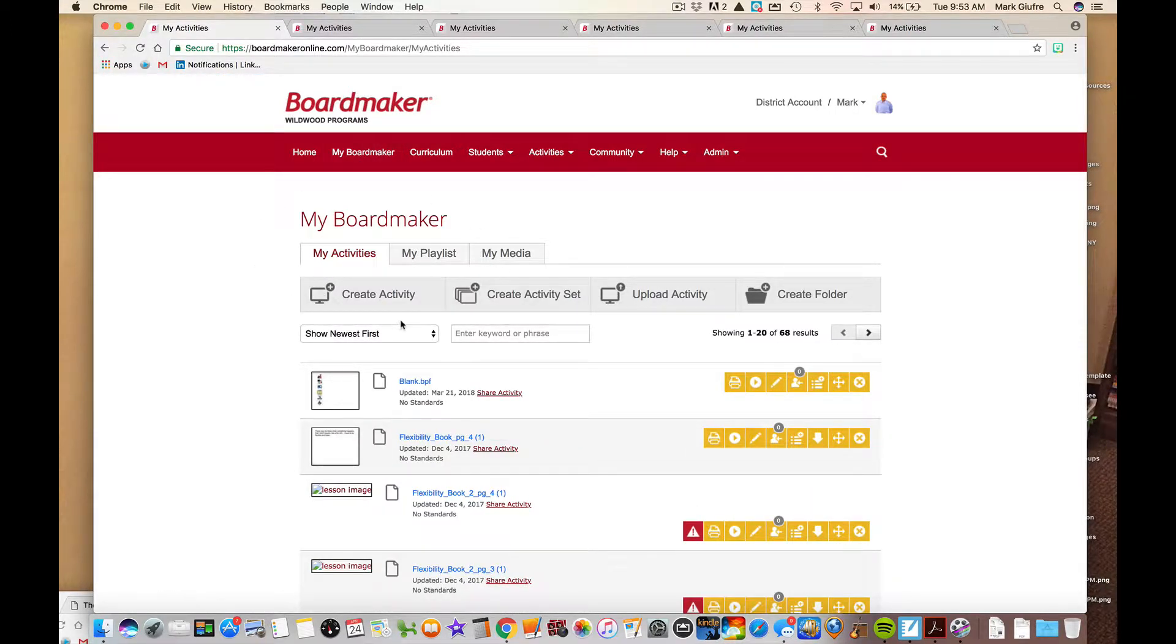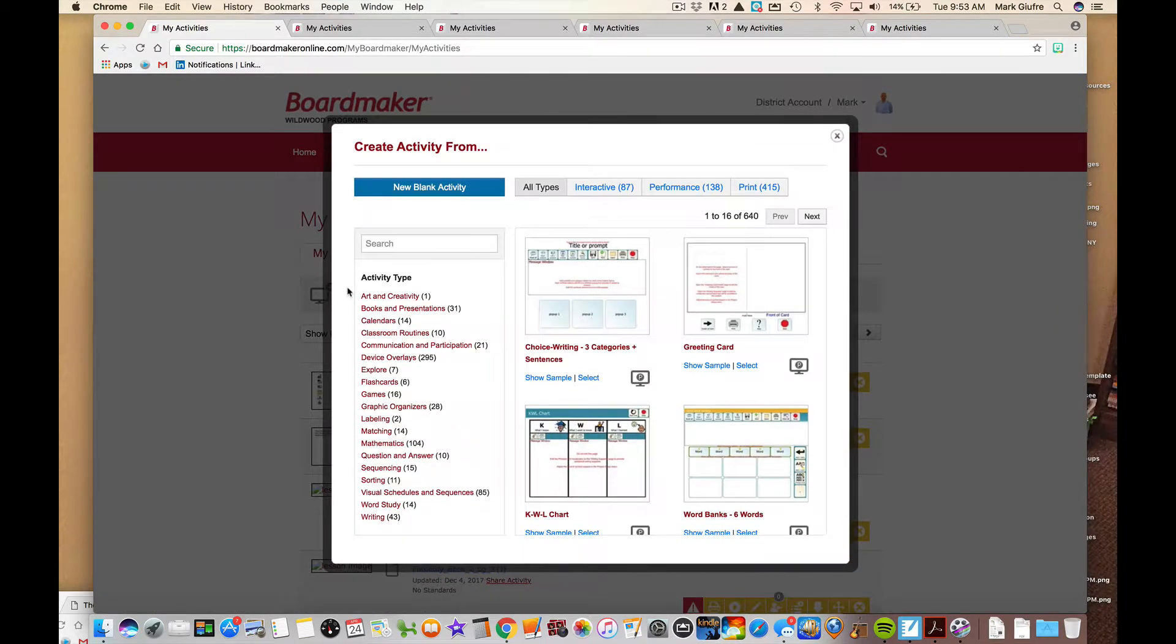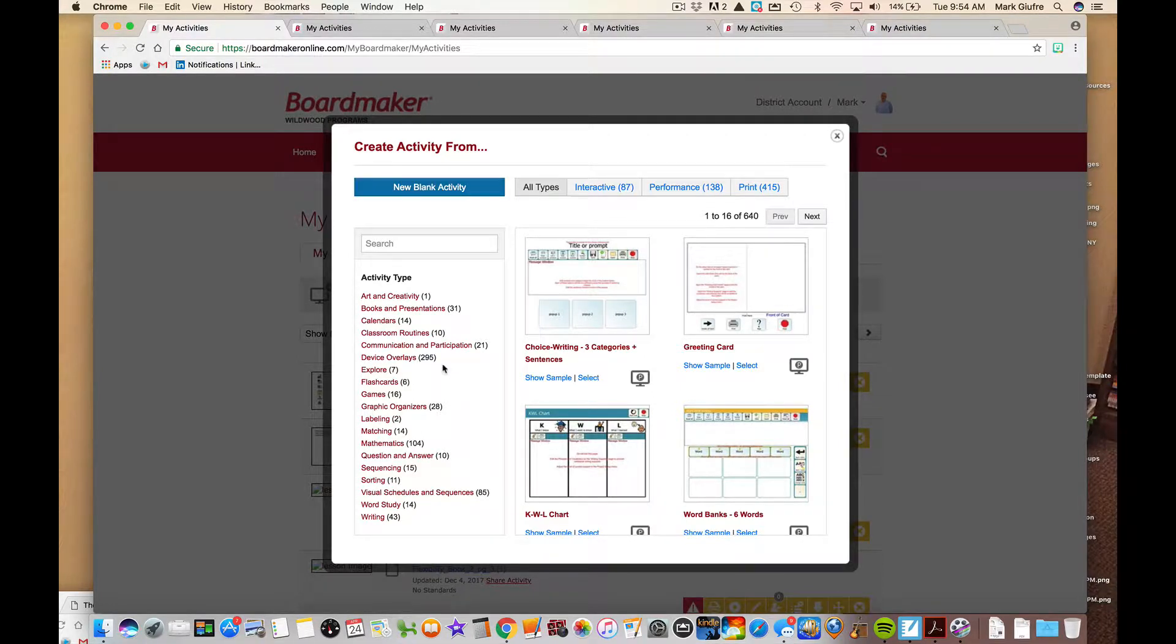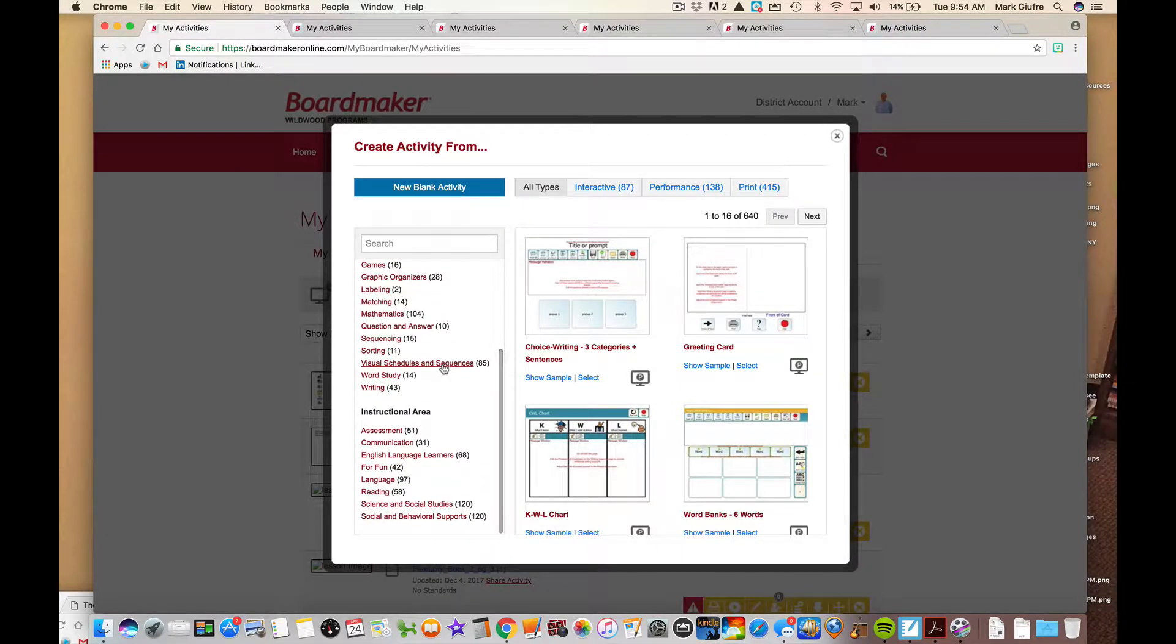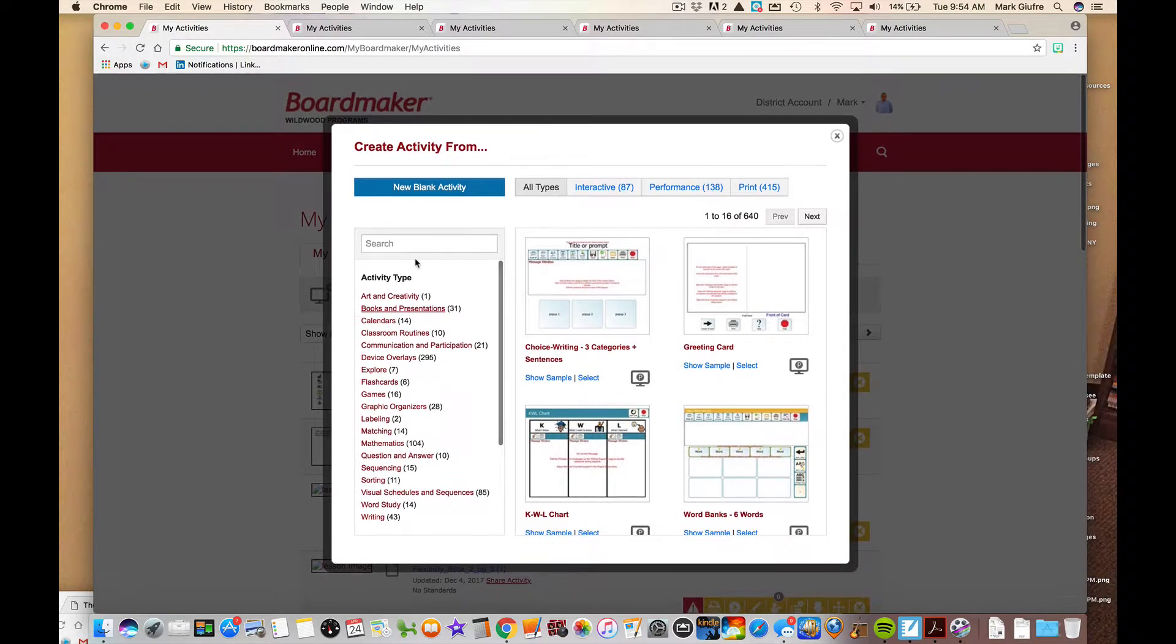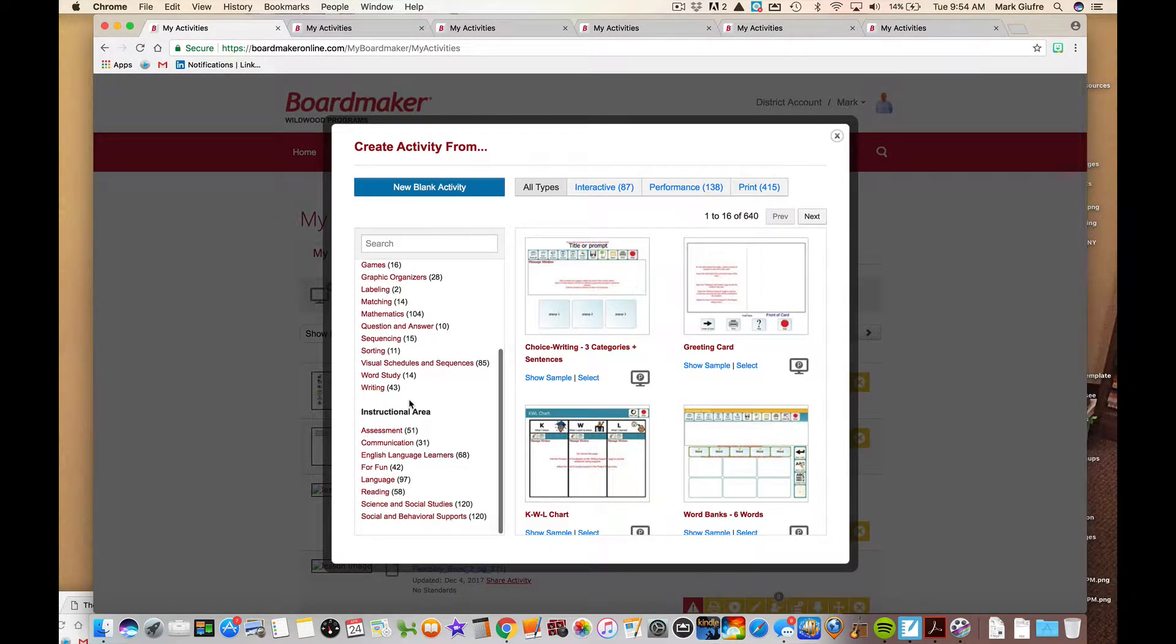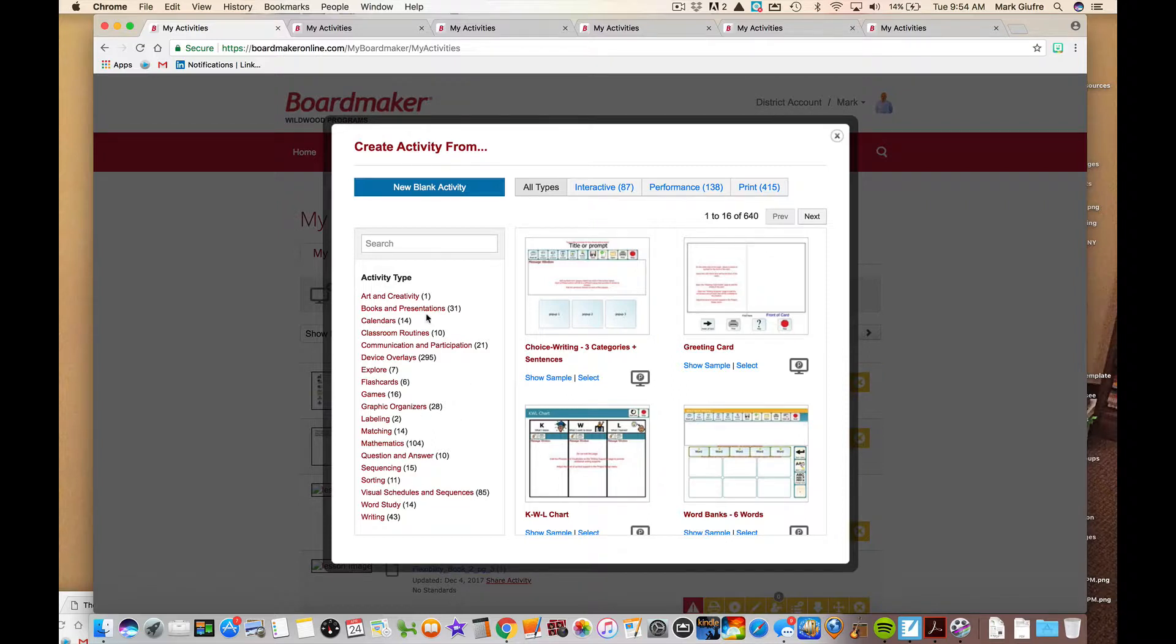While you're here, you want to click create activity and that's going to open a window that looks like this. You could create a blank activity or you could create activities with any of the templates or activity types that are down the side. There are hundreds of pre-made activity interactive templates or print templates that are all available for you to just drag and drop things into. We're going to look at five of those today just to give you an example of what's there and how to do them.